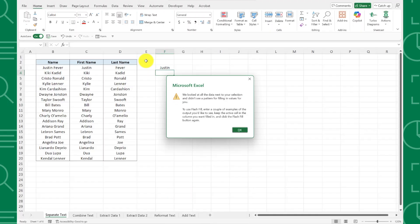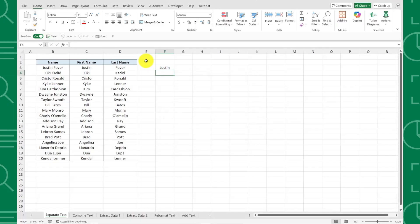Second, there has to be a consistent pattern in your data for Flash Fill to work. If your data is formatted differently in each row, Flash Fill will not know which pattern to follow.